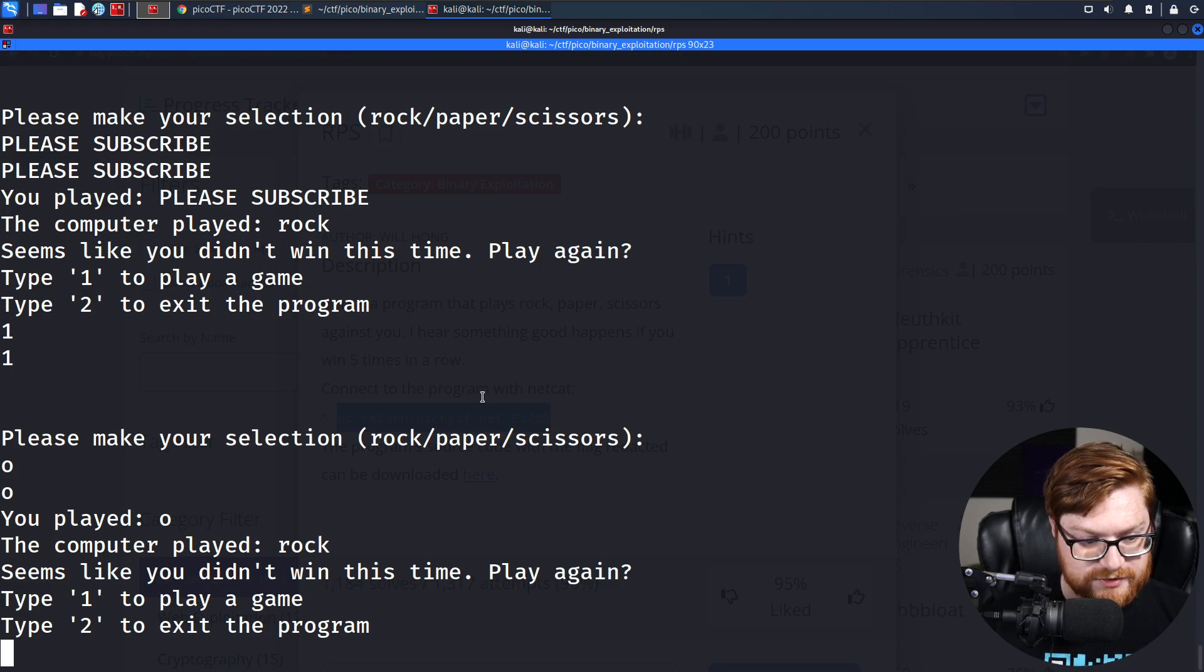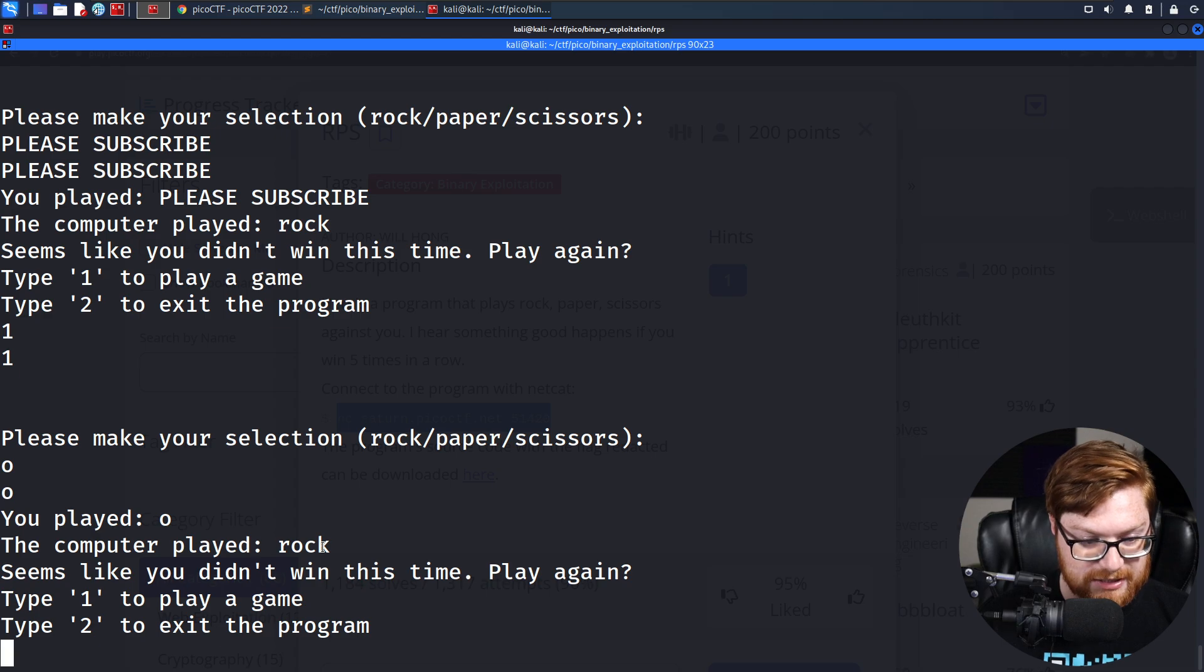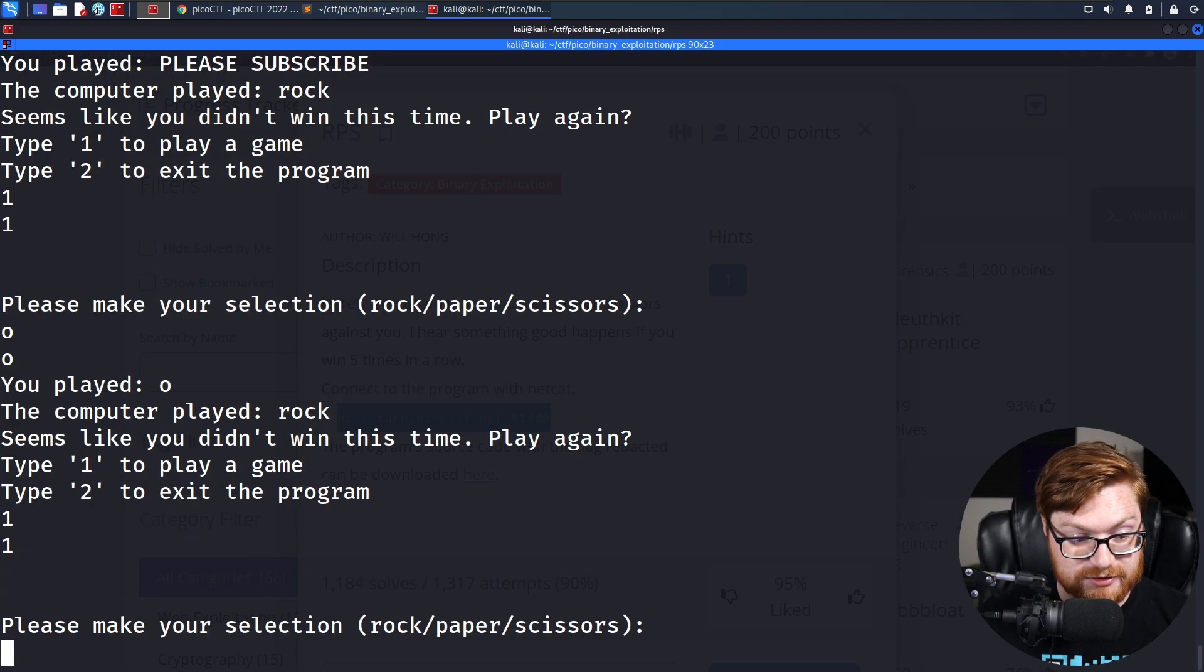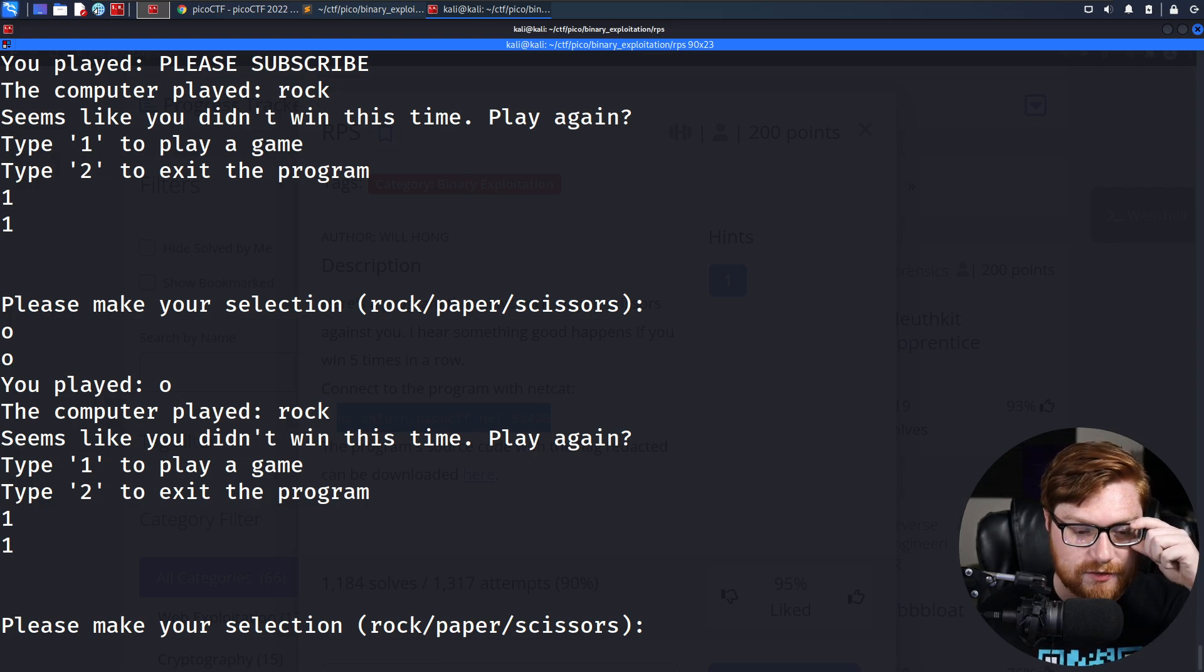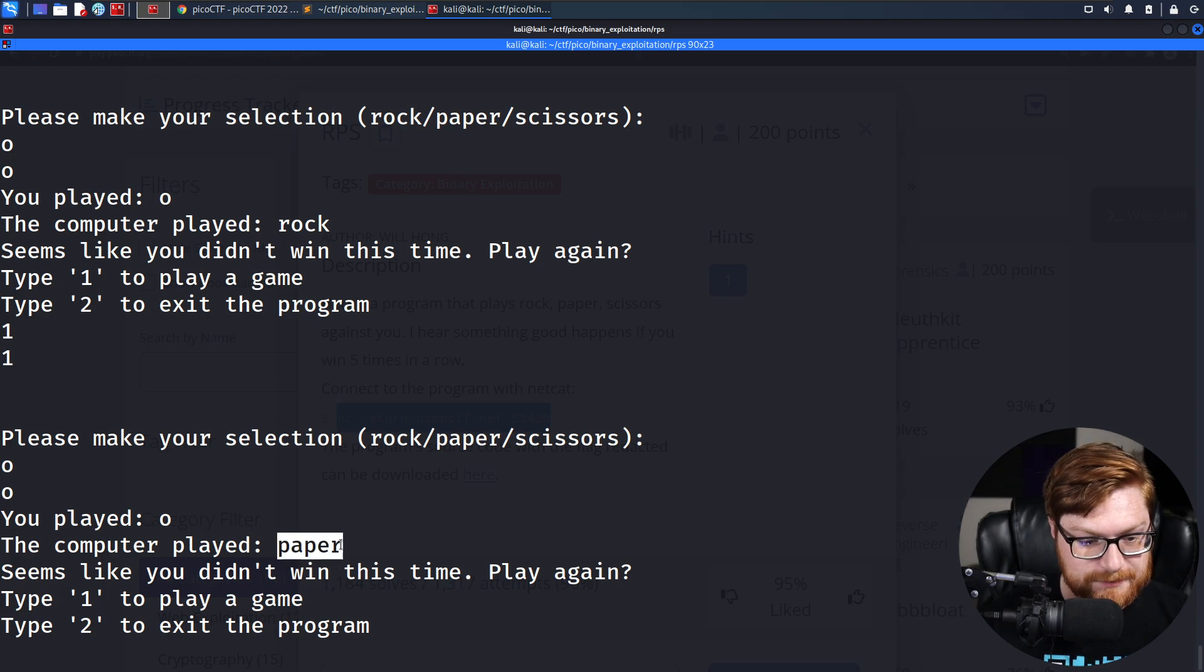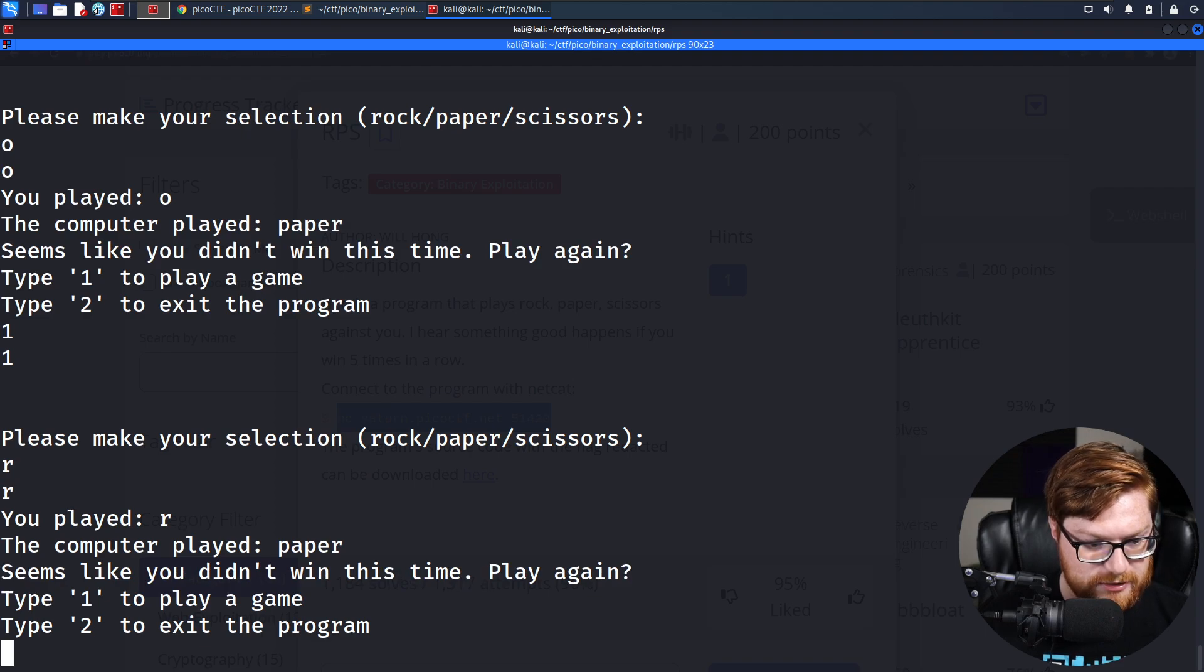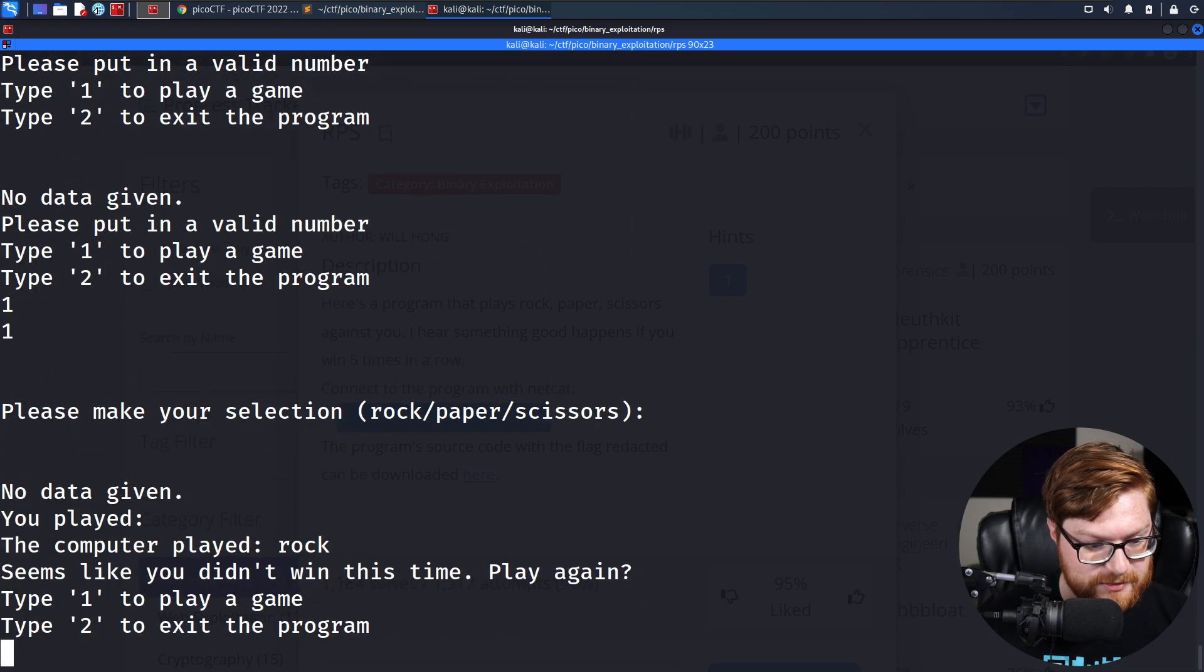It says you played O, the computer played rock. Rock would only lose to paper and paper does not have O in the word. So that was a good example of us losing based off of our logic that we could win. So let's try O again. Computer played paper, which would lose against scissors and O is in it. So am I wrong? Please make your selection R. Computer played paper, seems like you didn't win this time. Play again. I must be making some mistake in that idea.